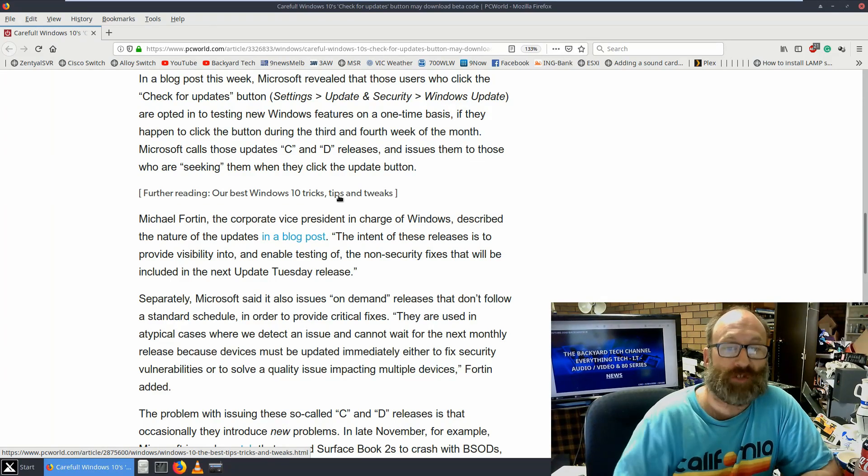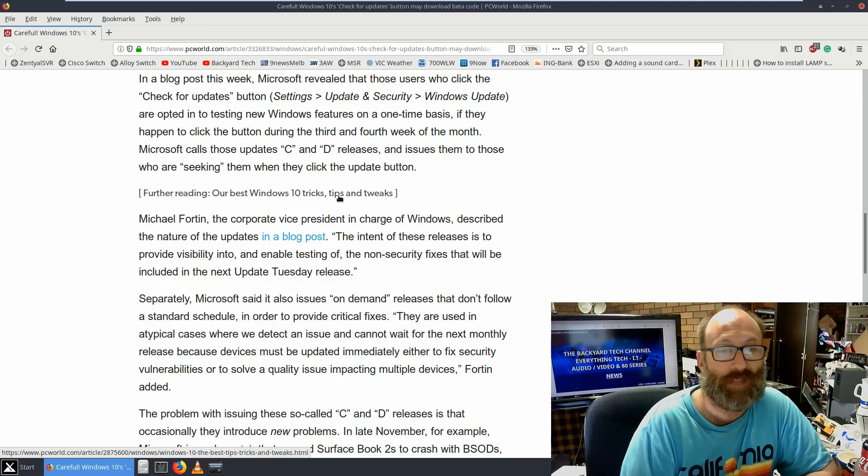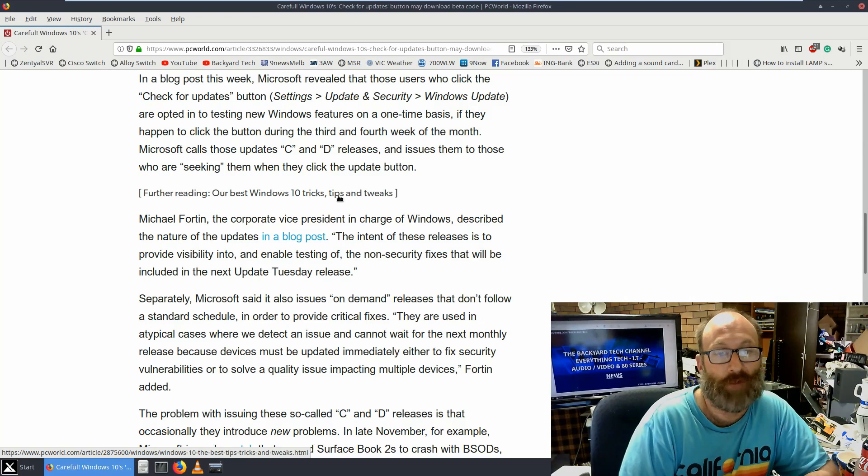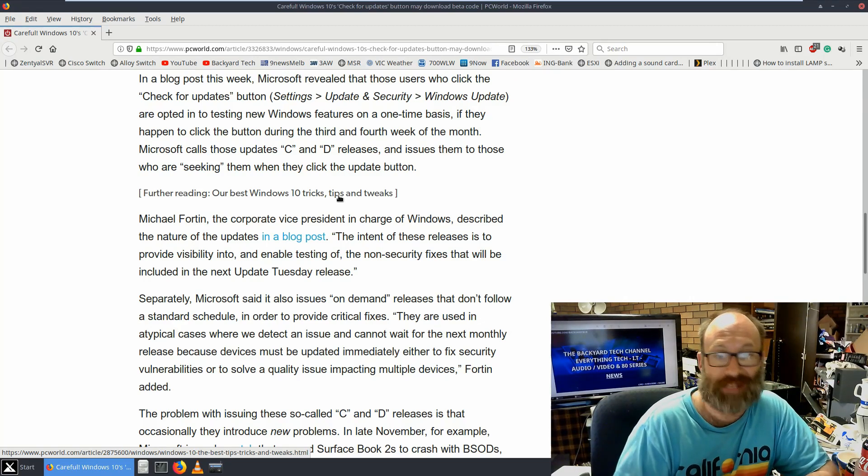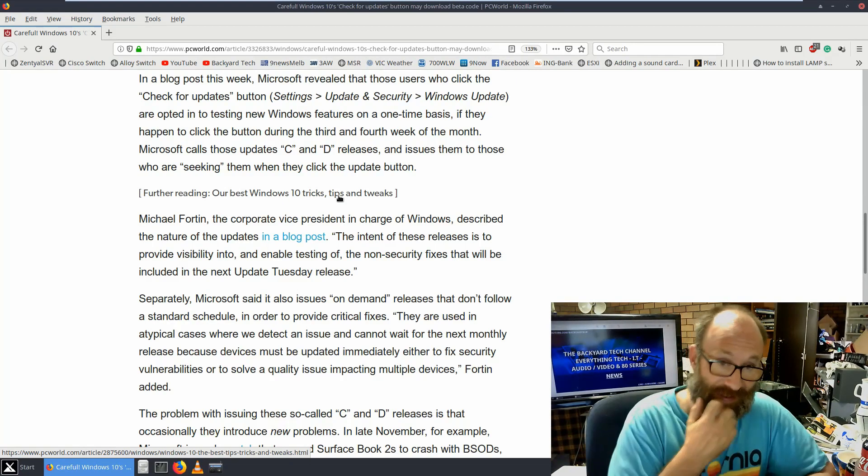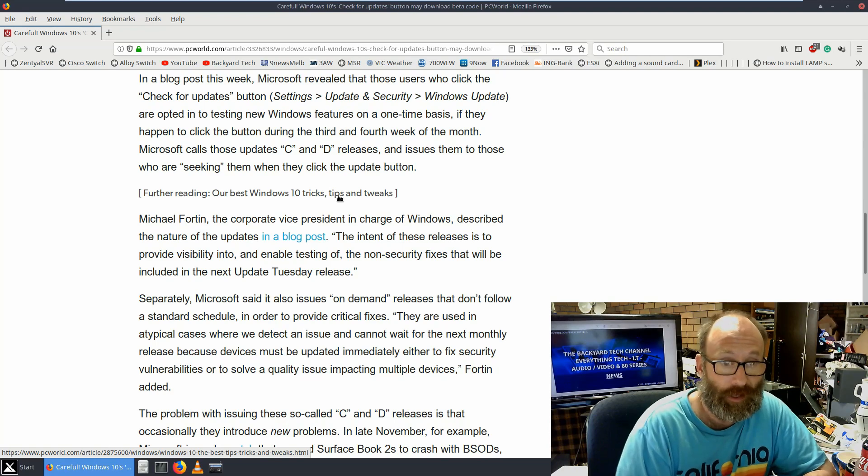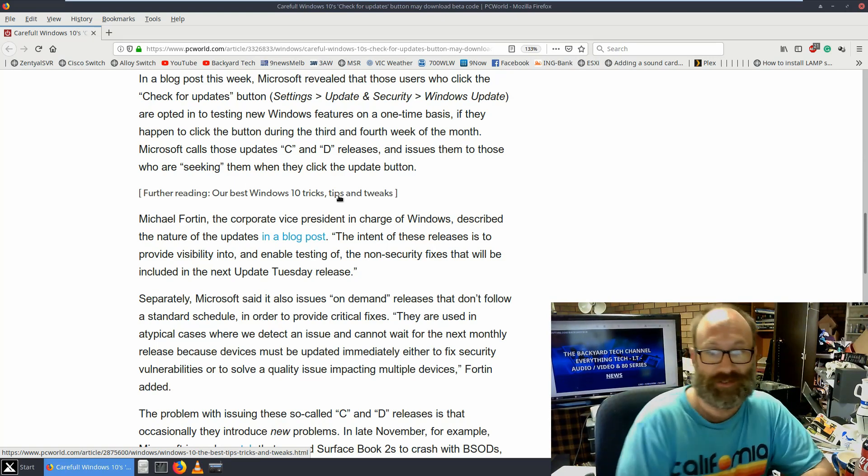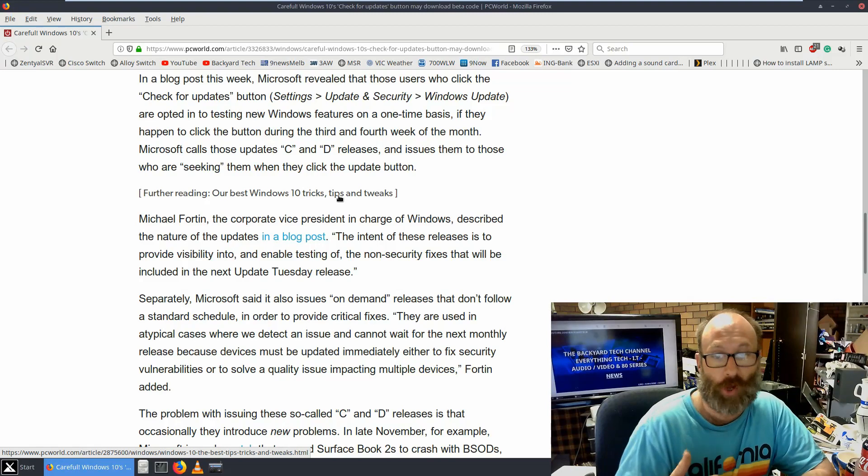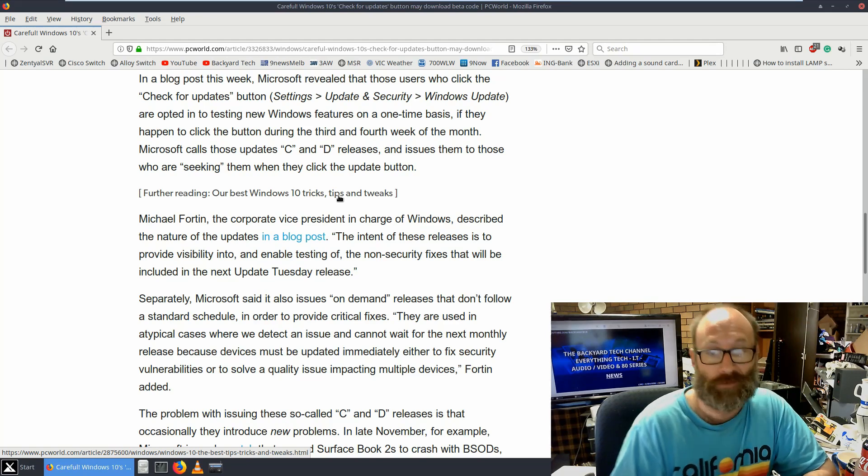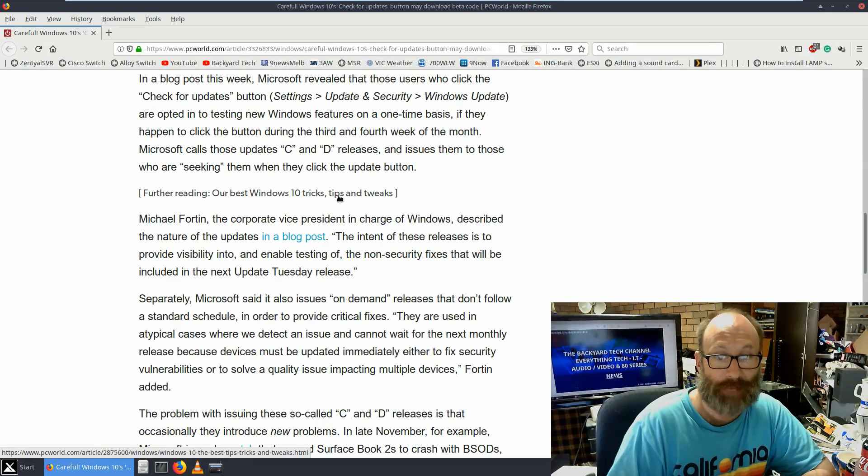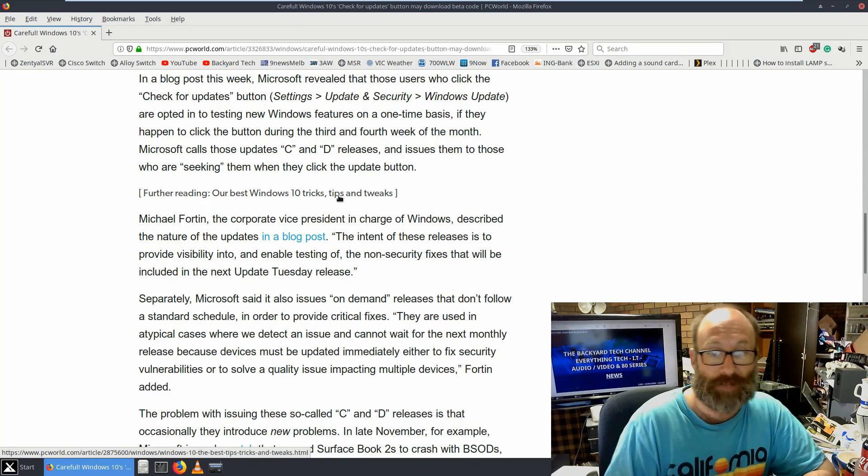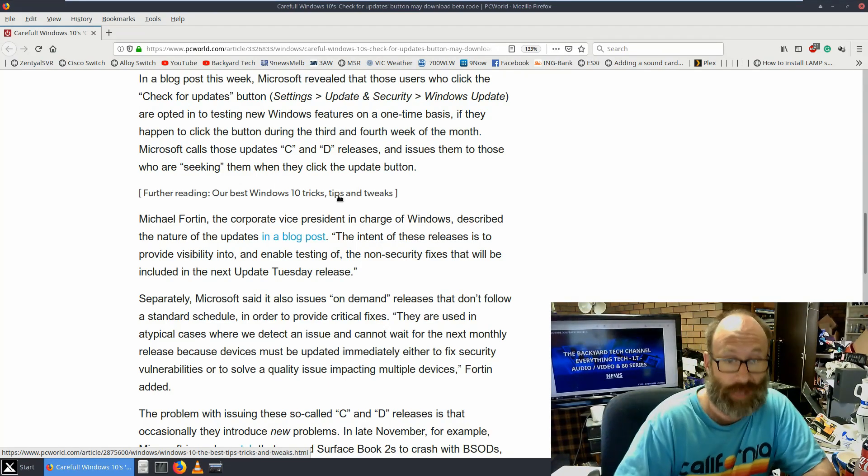Michael Fortin, the corporate vice president in charge of Windows, described the nature of the updates in a blog post. Quote: The intent of these releases is to provide visibility into and enable testing of non-security fixes that will be included in the next Update Tuesday release. Separately, Microsoft said it also issues on-demand releases that don't follow the standard schedule in order to provide critical fixes. Quote: They are used in atypical cases where we detect an issue and cannot wait for the next monthly release because the device must be updated immediately, either to fix security vulnerabilities or to solve quality issues impacting multiple devices.